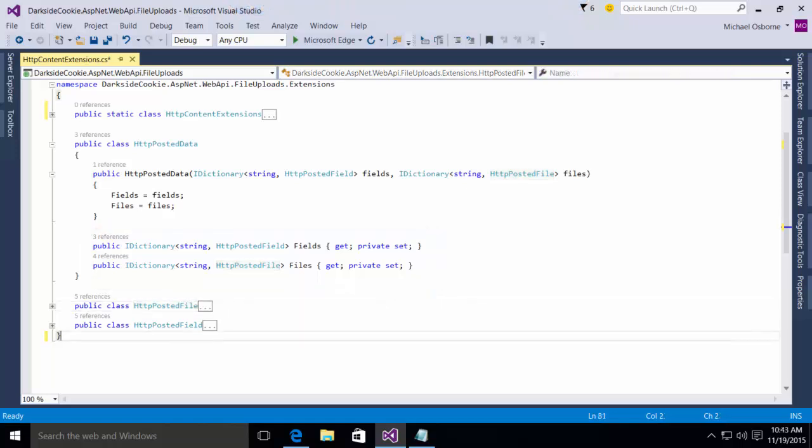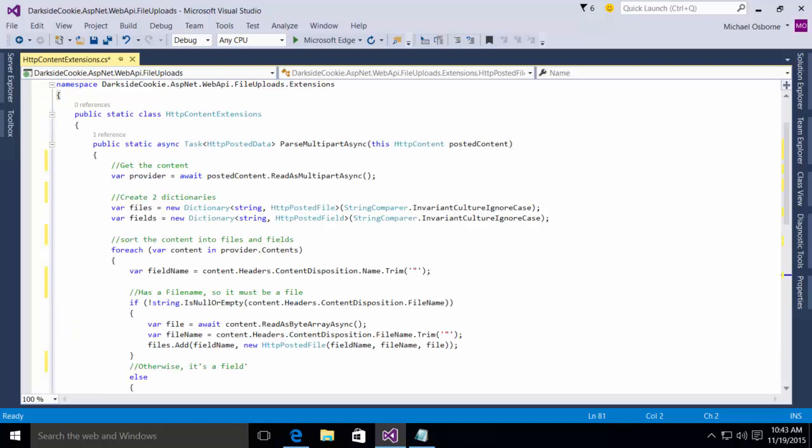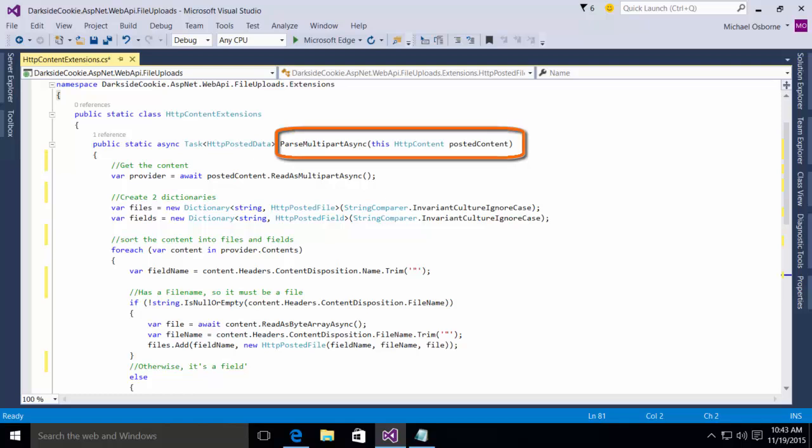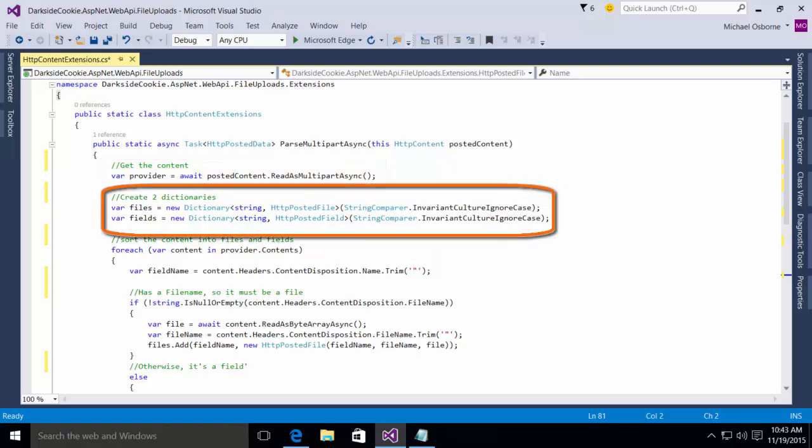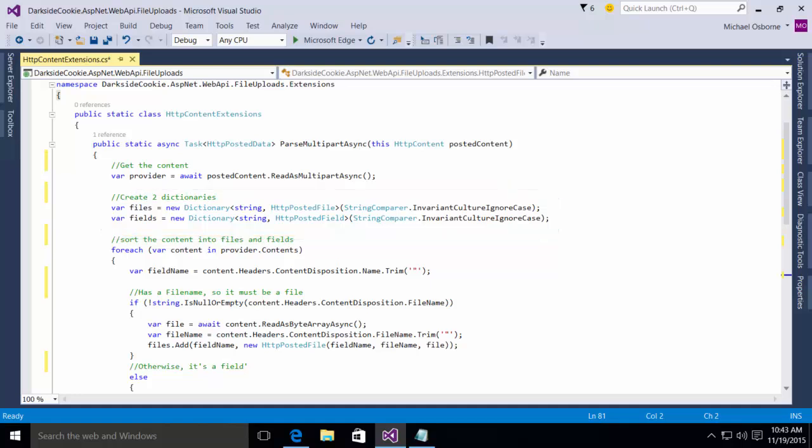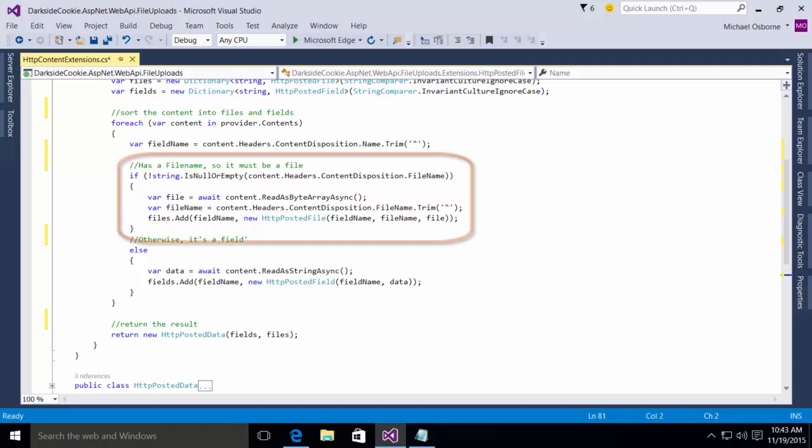Now that we actually have classes to hold the content, let's do something interesting with it. What we do here is we build an extension method. This extends the HTTP content class. Essentially what it does is it first calls the posted content read as multi-part async to return the provider. It then creates two dictionaries, one of type files and one of type fields. It then iterates through the content in the HTTP content collection. And it checks each item. If the item has a file name, then it is a file. And we do the content read as byte array async to retrieve the information into the file. We retrieve the file name by calling the content headers content disposition file name with a trim. And then we add that to the files collection.